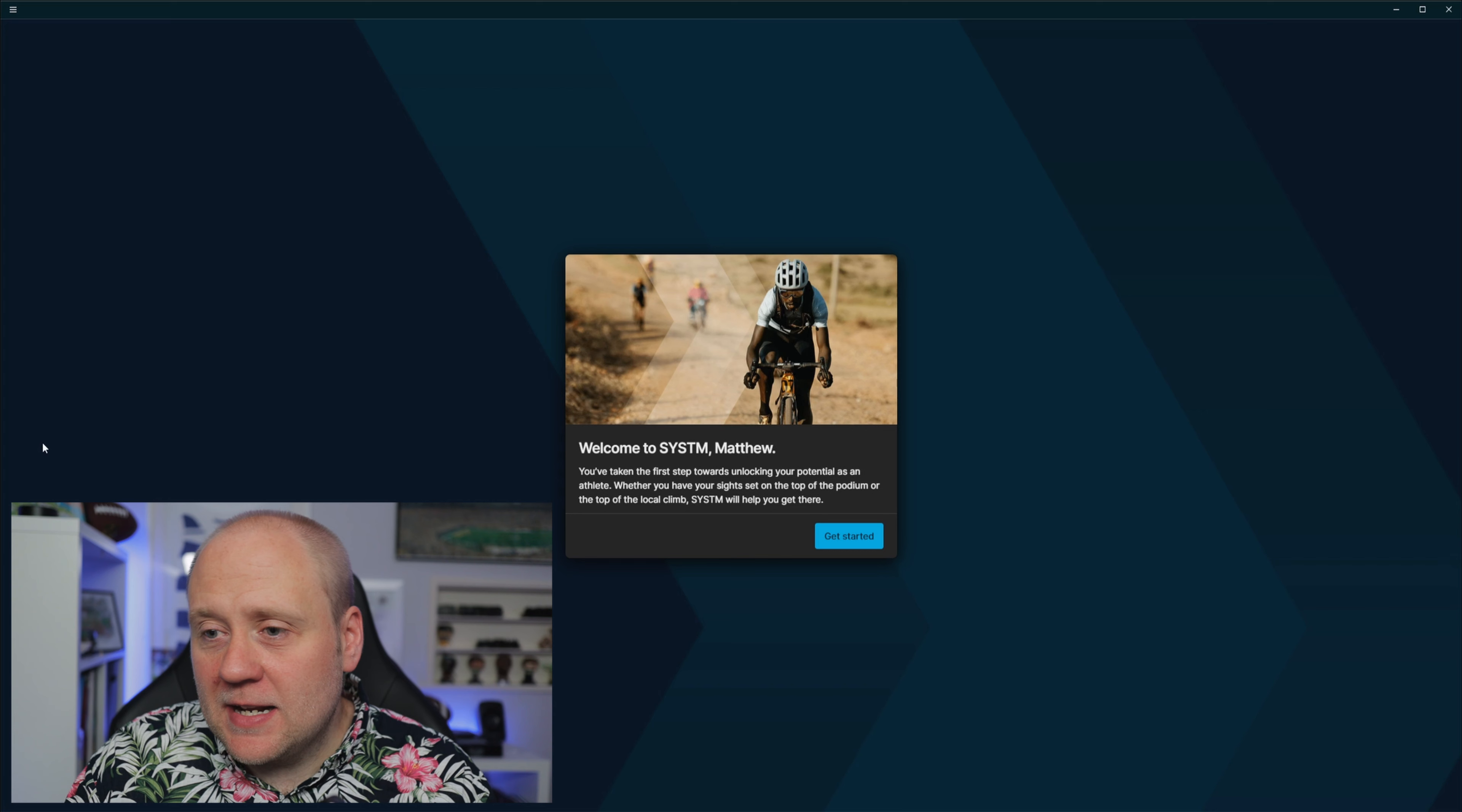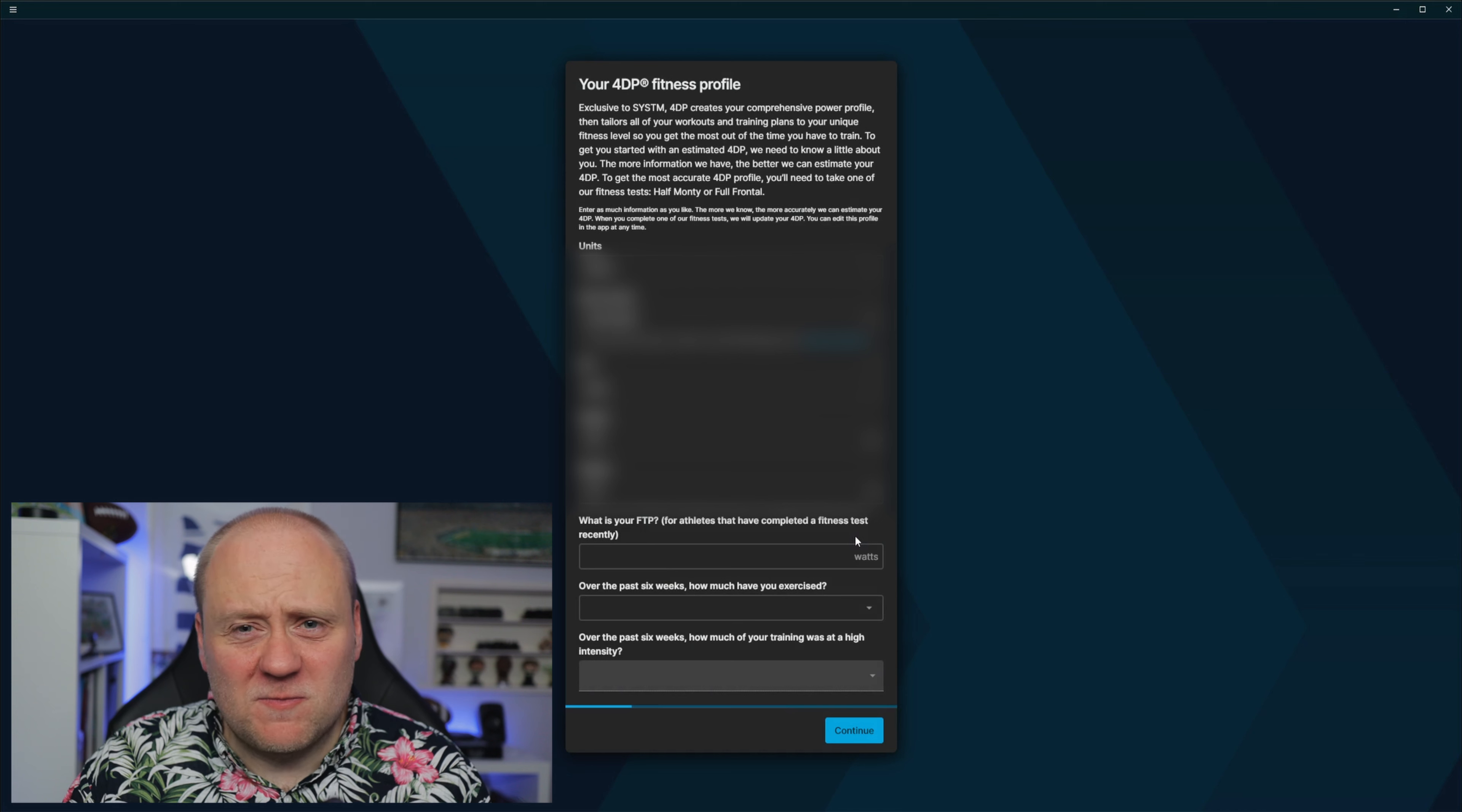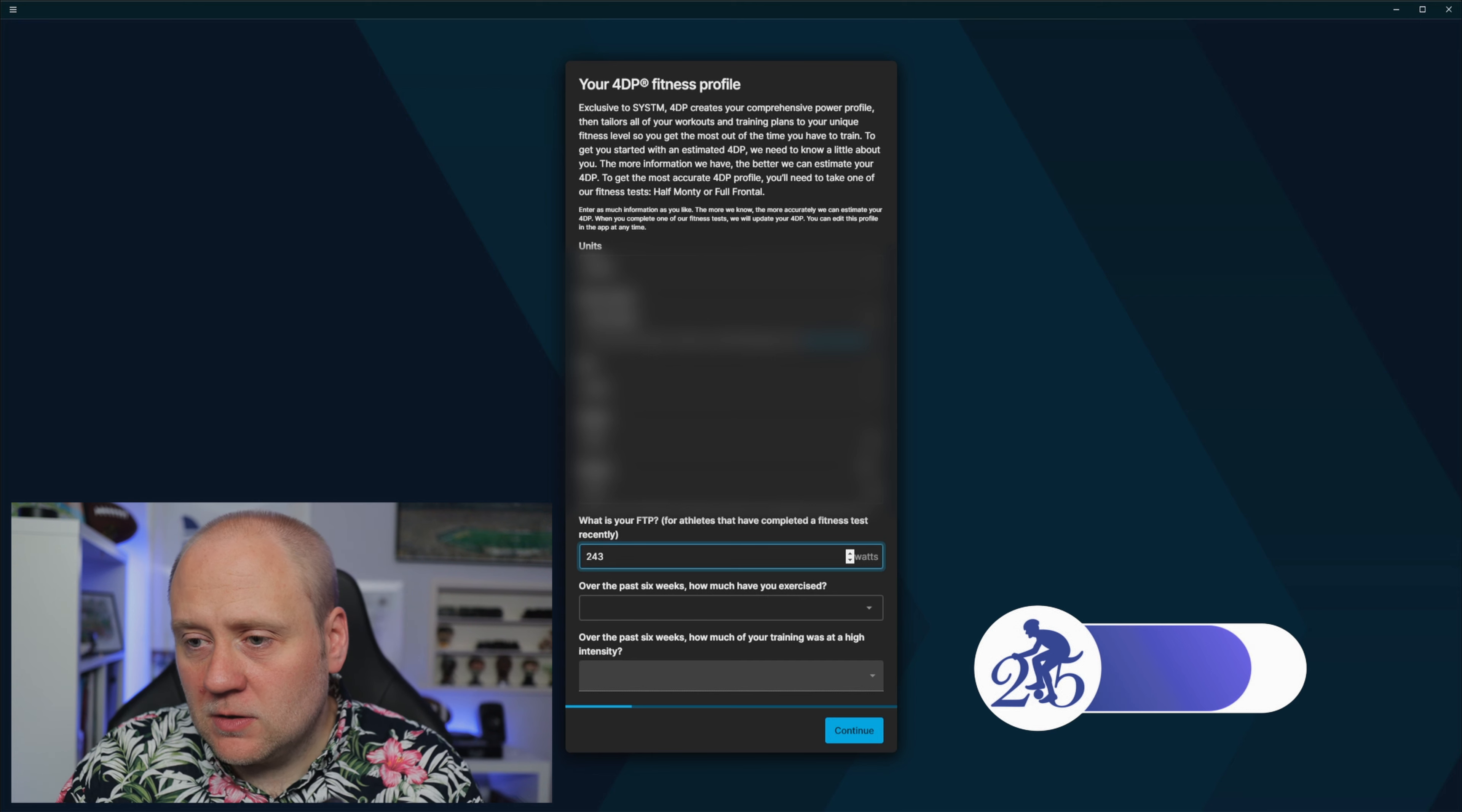The first thing you get when you log in is welcome to system. You've taken the first step towards unlocking your potential as an athlete. Whether you've got your sights set on the top of the podium or the top of the local climb, system will help you get there. I don't think I'll be achieving many podiums very soon. Now I'm just going to blur this out because it's got a lot of my personal details. You put your details in: date of birth, your height, your weight, FTP. So I need to put that in at what my last test was, which was 243.